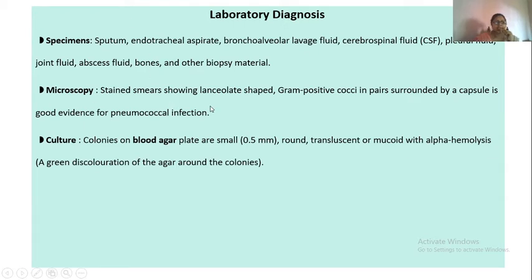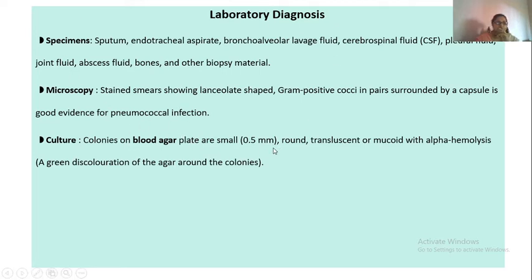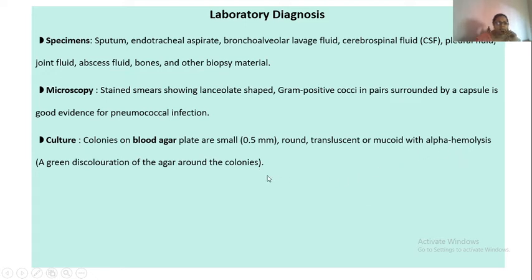For culture, since these are fastidious organisms, we use enriched media — most commonly blood agar. On blood agar they produce very tiny colonies of about 0.5 millimeter, which are round, translucent, and mucoid due to the presence of the capsule, and you will see alpha hemolysis — partial hemolysis on the blood agar.